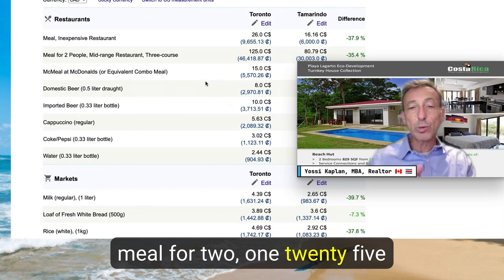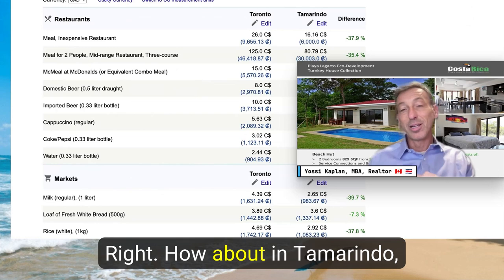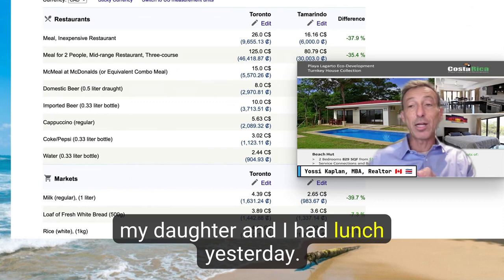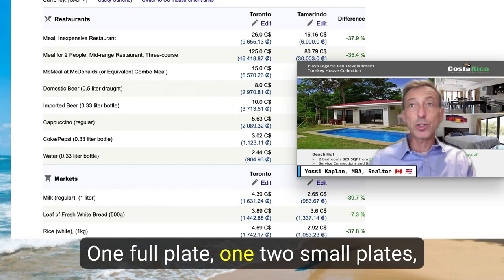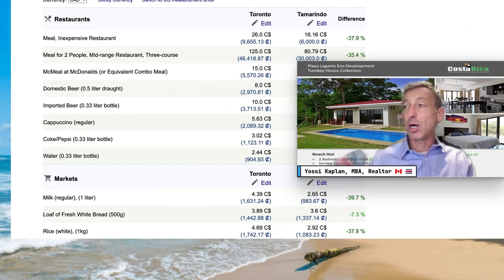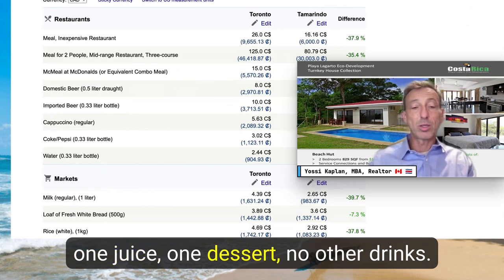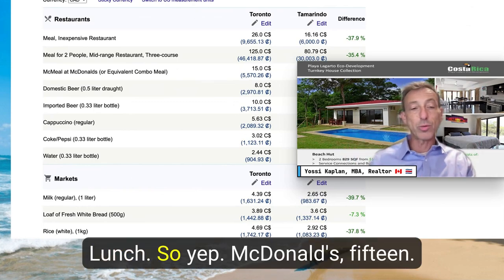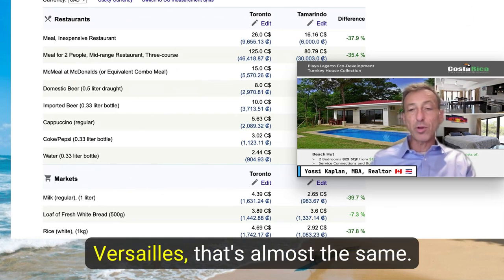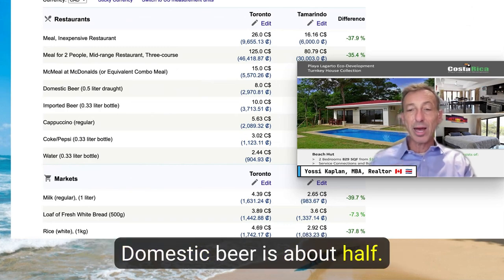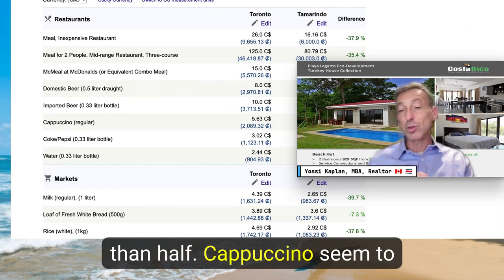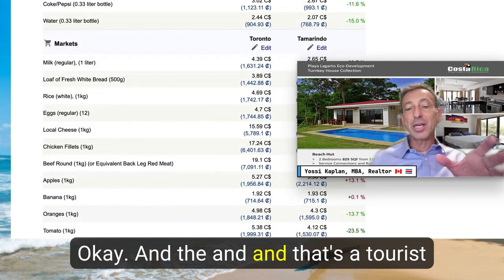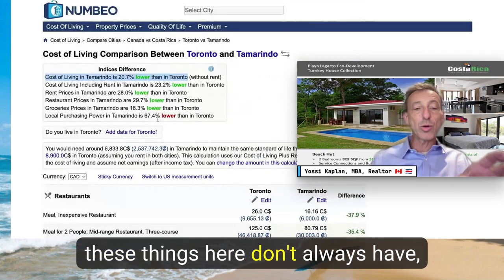A meal for two is $125 in Toronto, $80 in Tamarindo. My daughter and I had lunch yesterday — one full plate, two small plates, one juice, one dessert, soda water — $88 with tip, $78 before tip. McDonald's is almost the same price. Domestic beer is about half the price, imported beer slightly less than half, cappuccino is almost the same, and that's in a tourist town.